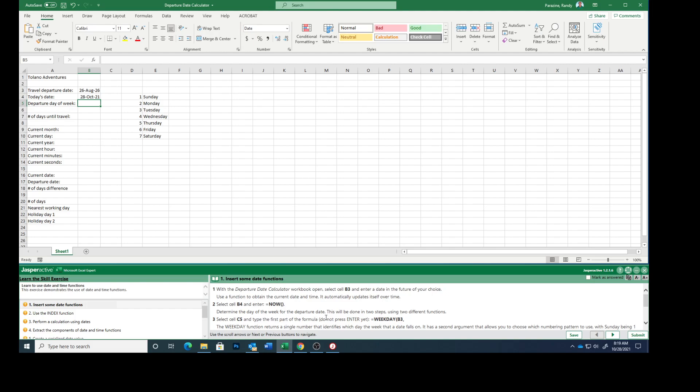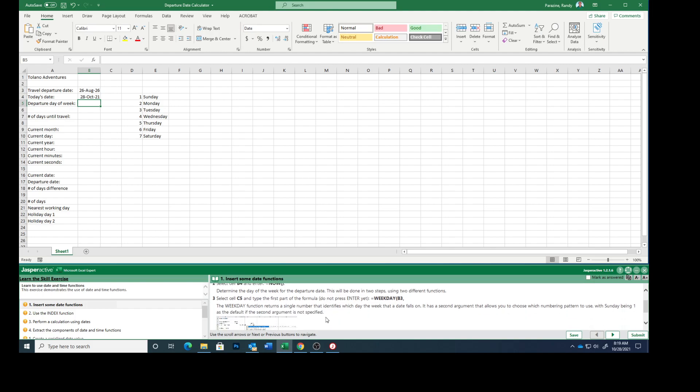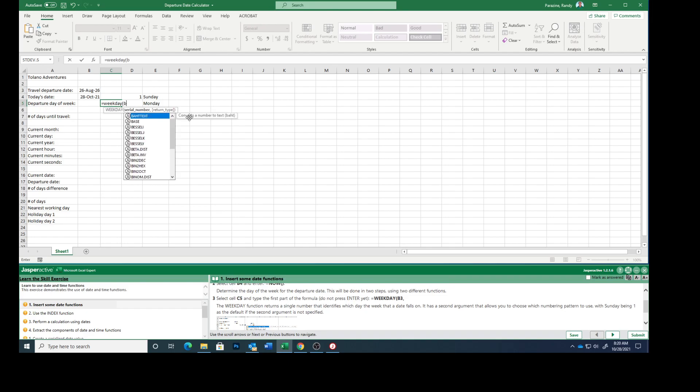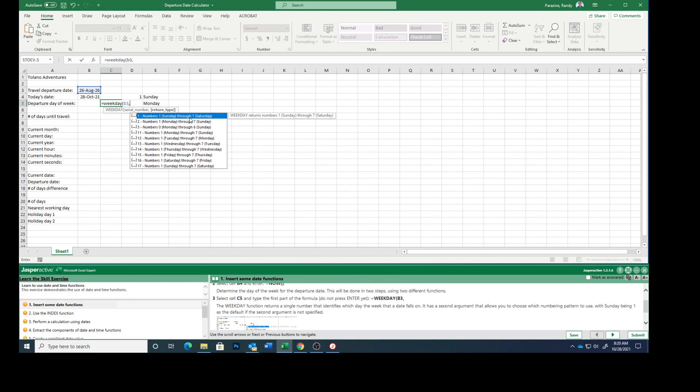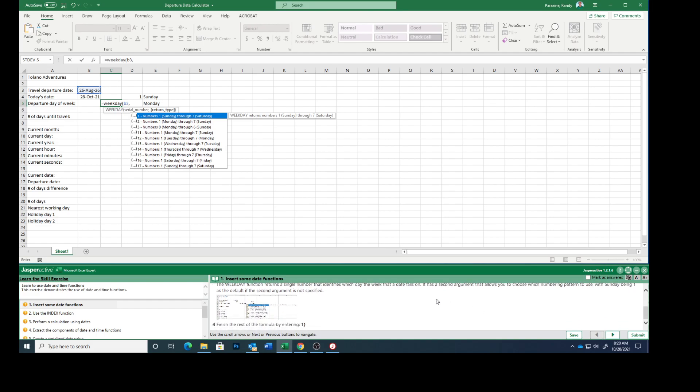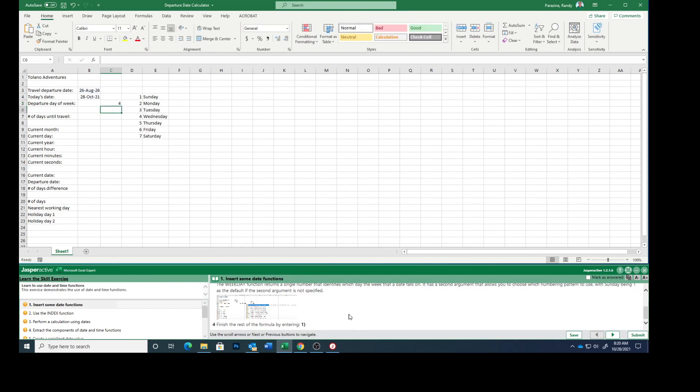Determine the day of the week for the departure date. This will be done in two steps using two different functions. Select cell C5, type equals WEEKDAY, starting parenthesis, B3, comma. The WEEKDAY function returns a single number identifying which day of the week that date falls on. The second argument allows you to choose which numbering pattern to use, with Sunday being one as a default. I'm going to finish the rest of the formula by entering one and then ending parenthesis, press enter.